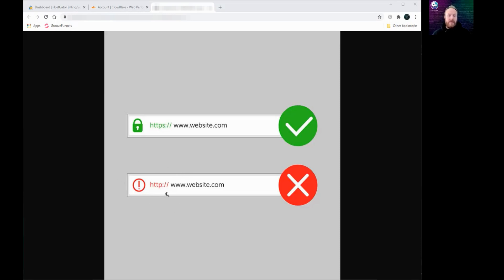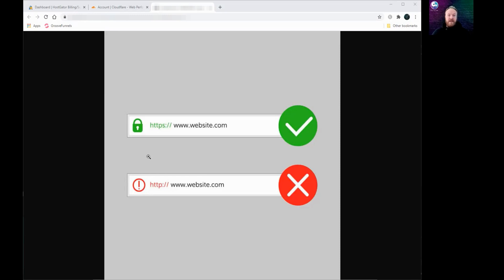If you visit a website that hasn't got encryption, you'll either get a pop-up notice giving you a warning, or it may be a red cross or a red padlock or an unlocked padlock, just warning you that your data is potentially at risk.